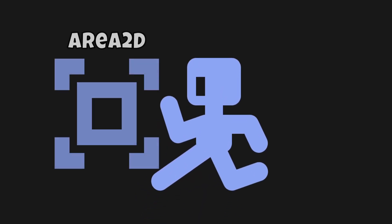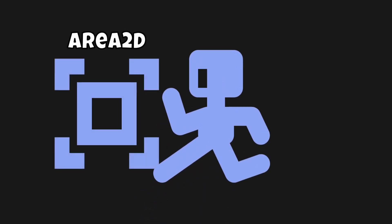Well, how do we do this? We're going to want to use something called an Area2D, specifically on top of the platform. We'll look at how we do that in Godot in a minute.